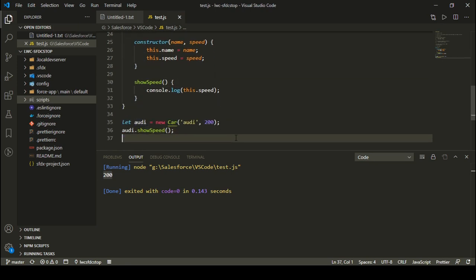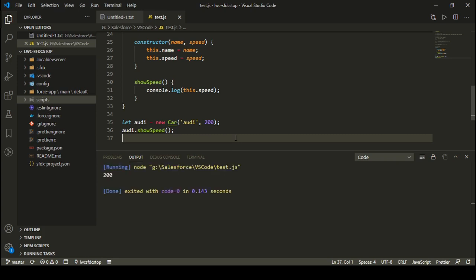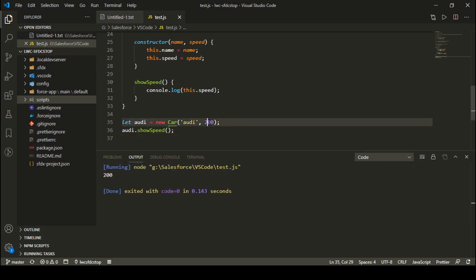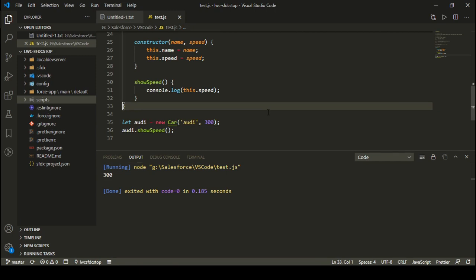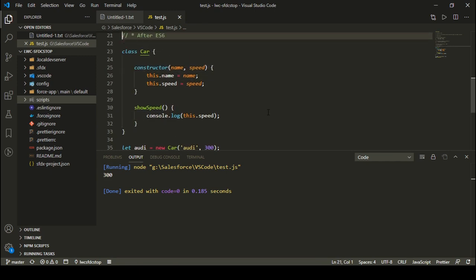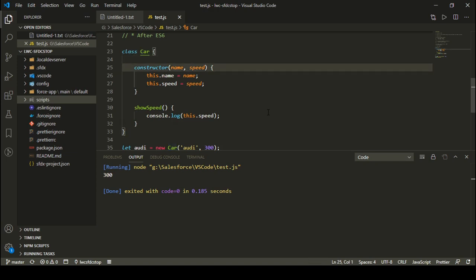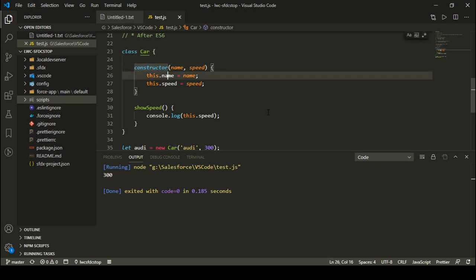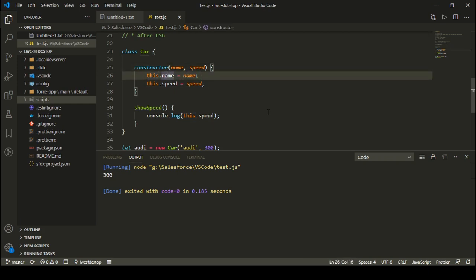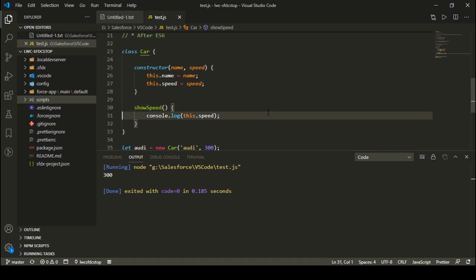I call audi.showSpeed and that's it. Let me clear the console and run this again. I'm getting the output 200. If the speed is 300, I can run the code again and get 300. This is how you define a class in JavaScript using ES6 — the class keyword, the constructor keyword, the 'this' keyword for data members, and functions defined directly inside the class.